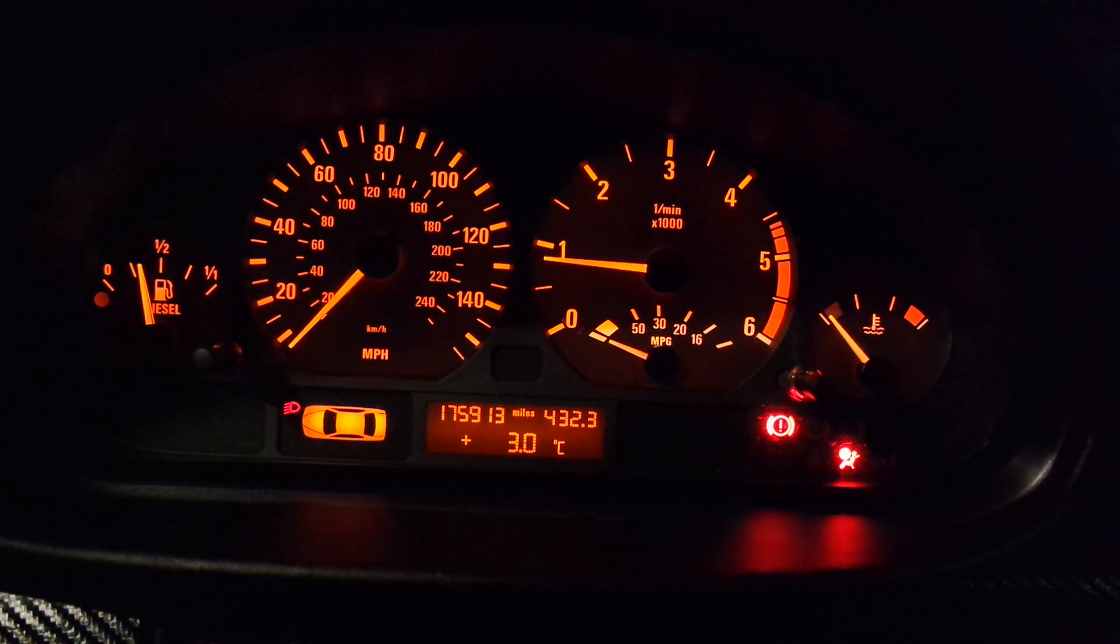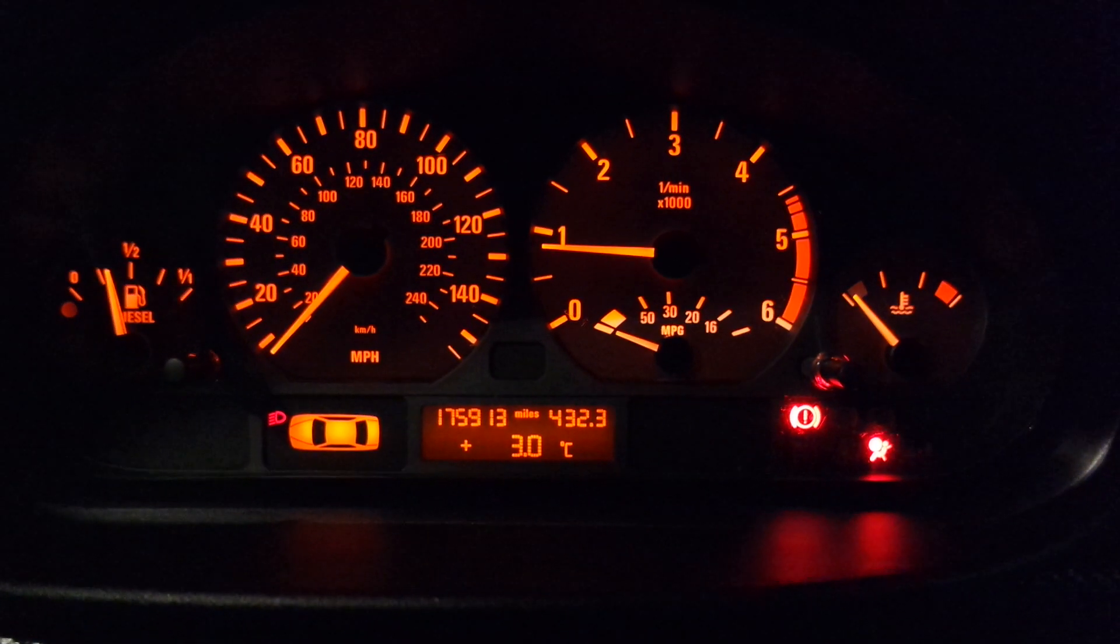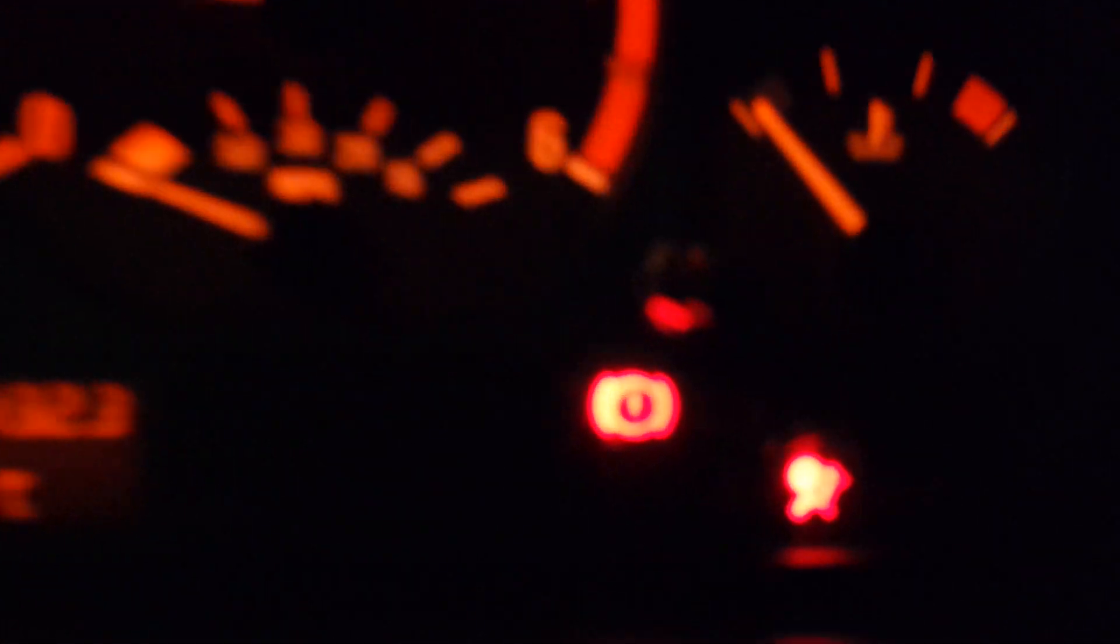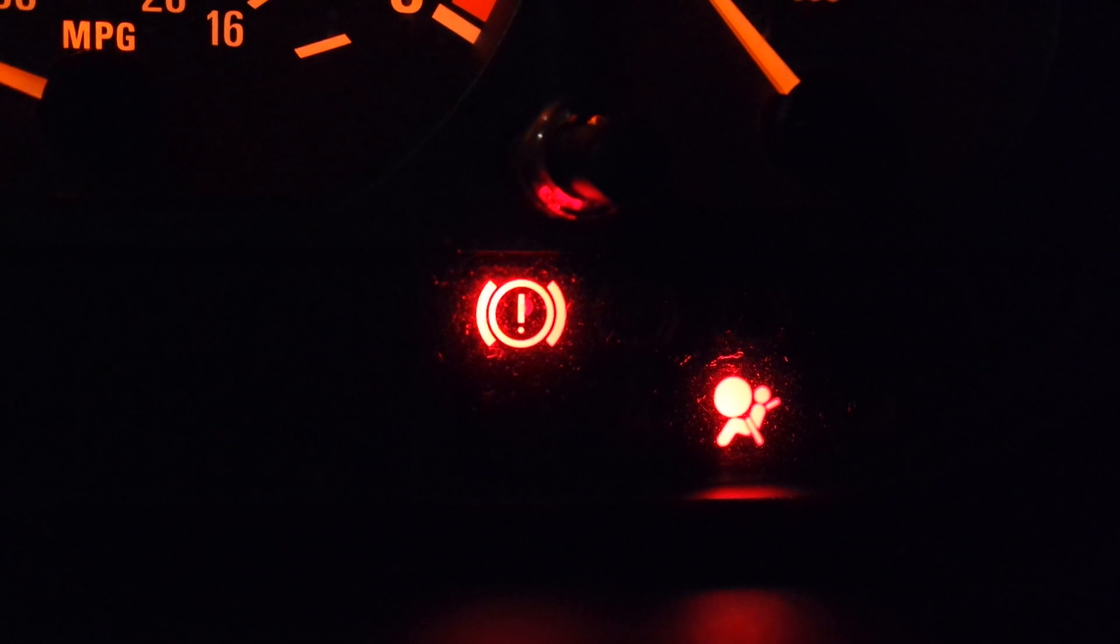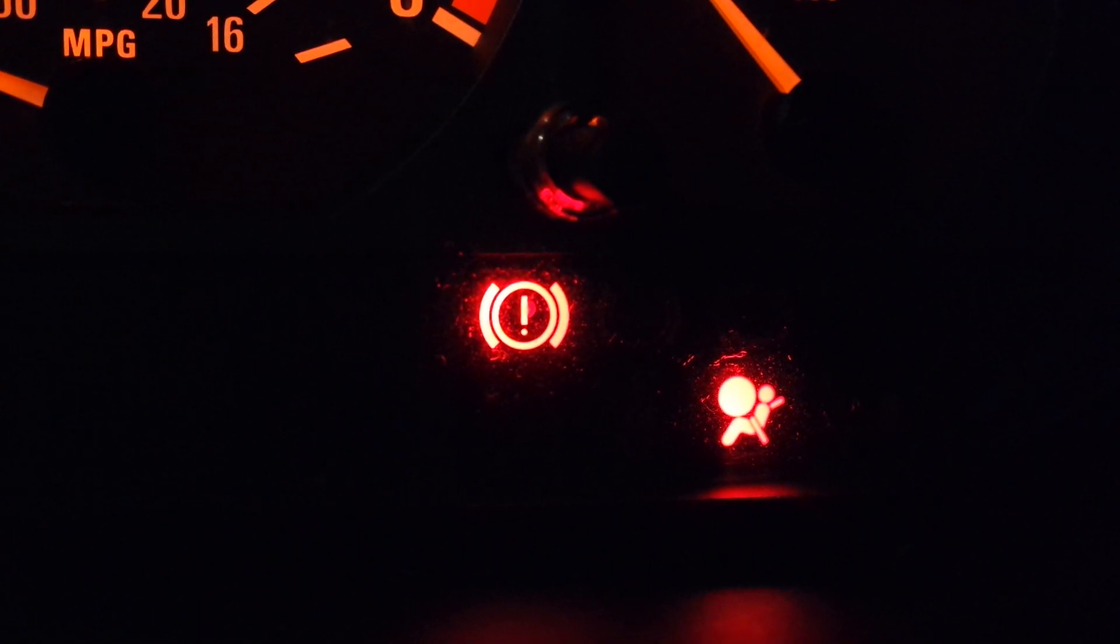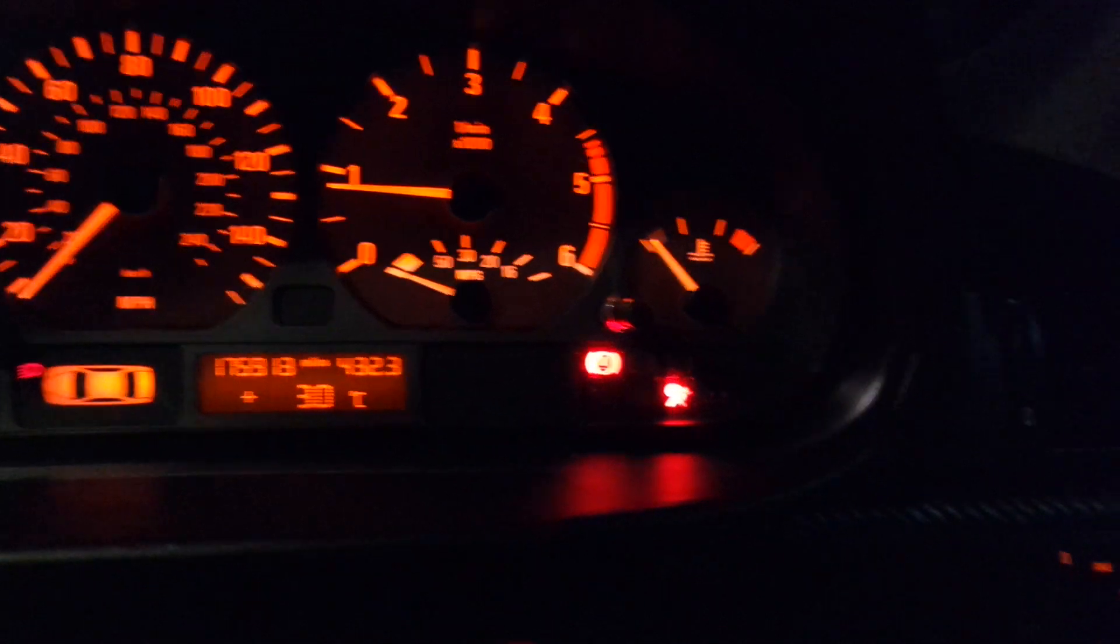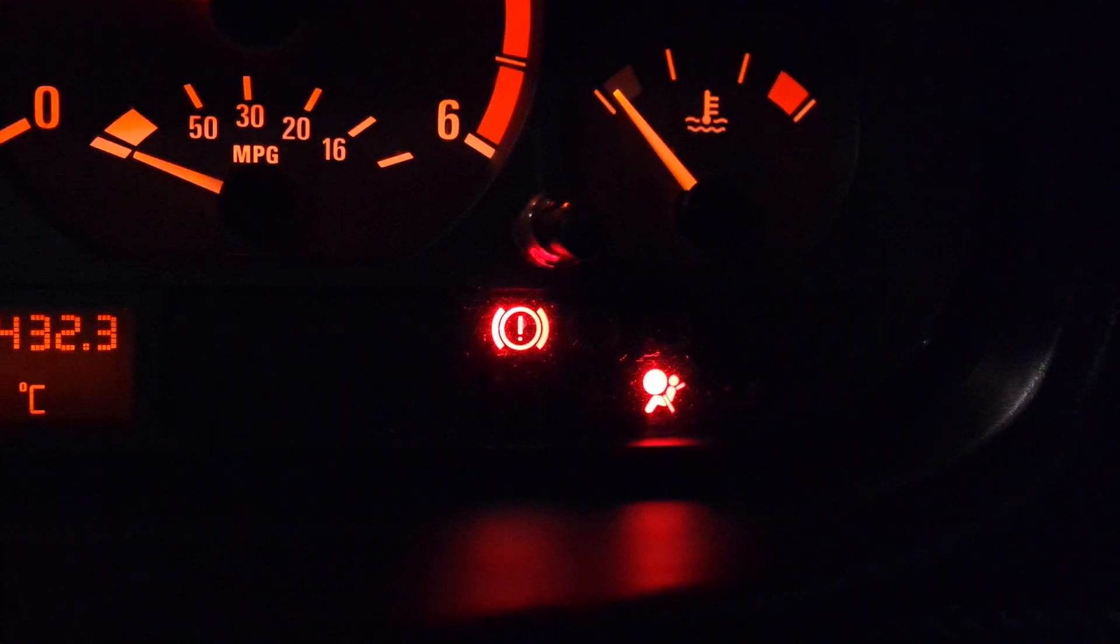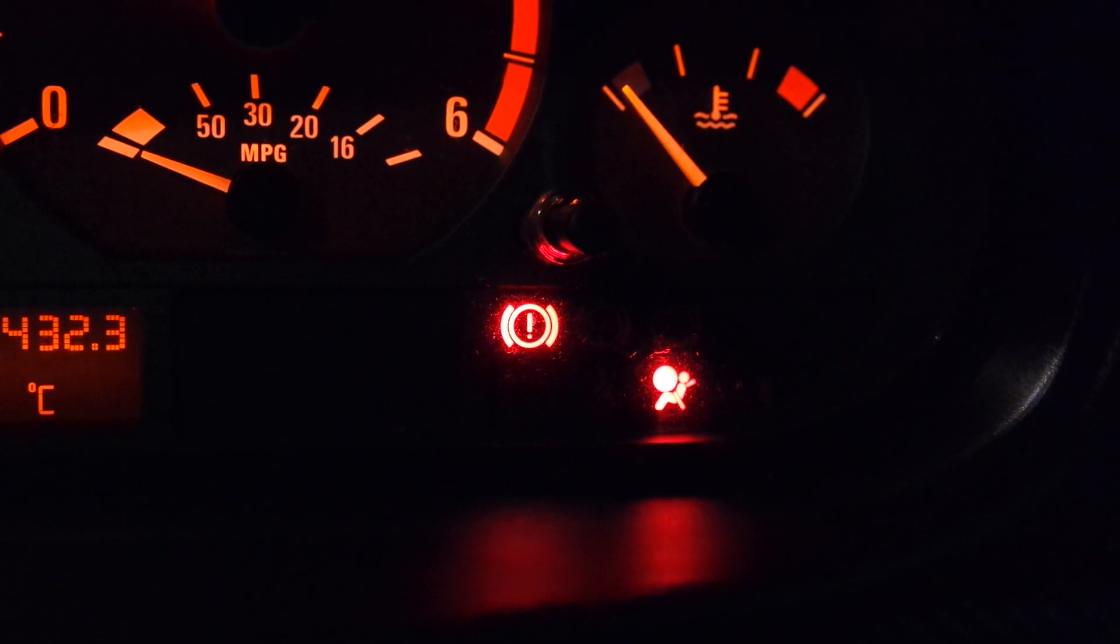Just a quick video to show you how to turn off the airbag light on an E46 320 diesel. I've already reset this once before, but I've noticed that it comes on when I move the seat.